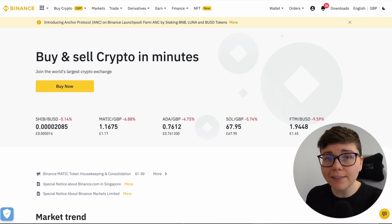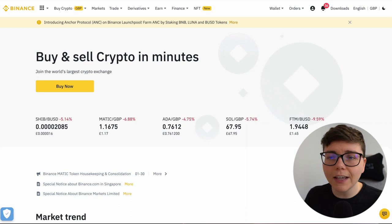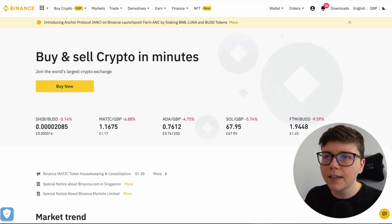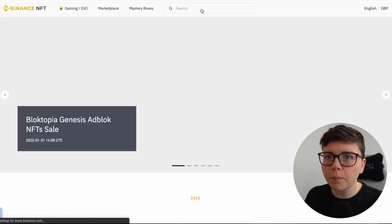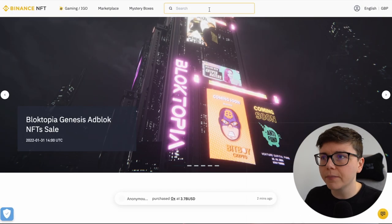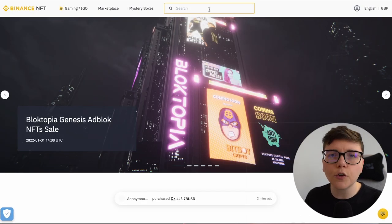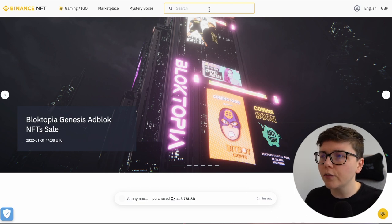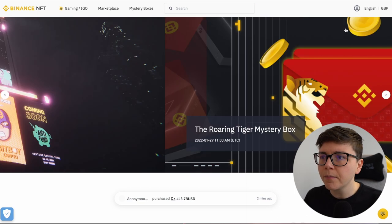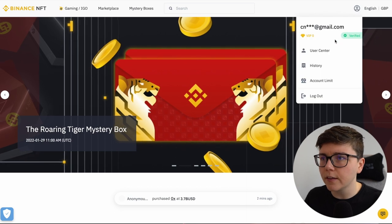With that being said, I'm on my computer here and I am logged into the Binance Exchange. And what I'm going to do to get started is click on NFTs at the top. That loads up the Binance NFT area. Now to get to my assets area, what I'm going to do is hover over this person on the right hand side and then click on user center.